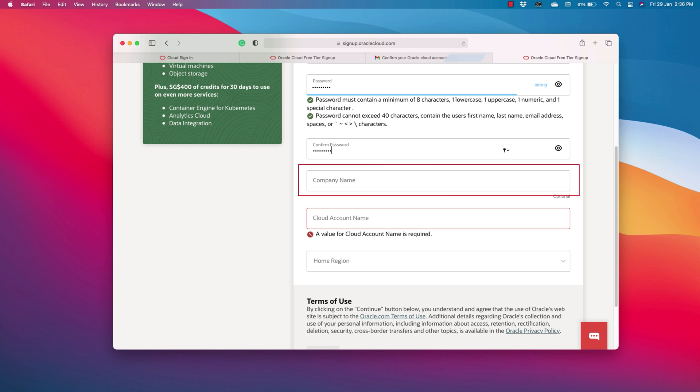Next Company Name. If you are working in any, then put one, otherwise leave it empty. For this demonstration, I will put the name of my website here, which is RebellionRider.com.